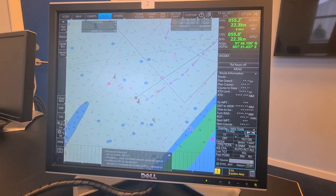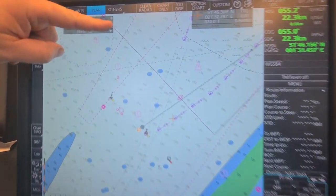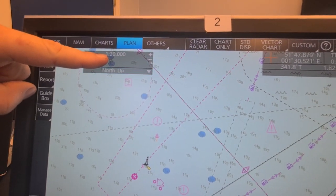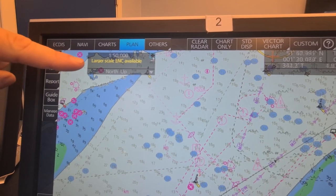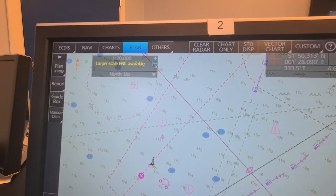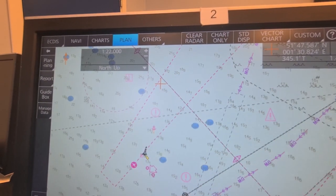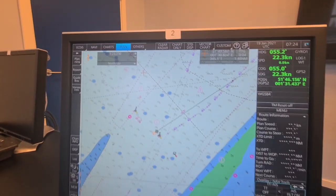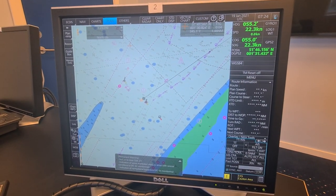Let's look at the scales on the ECDIS. In the corner up here you can see all the scales, and you can zoom out and zoom in. You also have the control unit, and you can use the scroll wheel on the ECDIS to zoom in and out. This is the way you can see and change the scales.